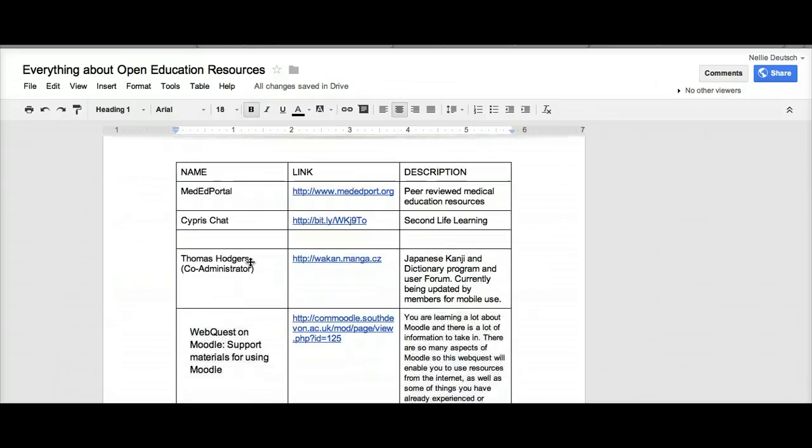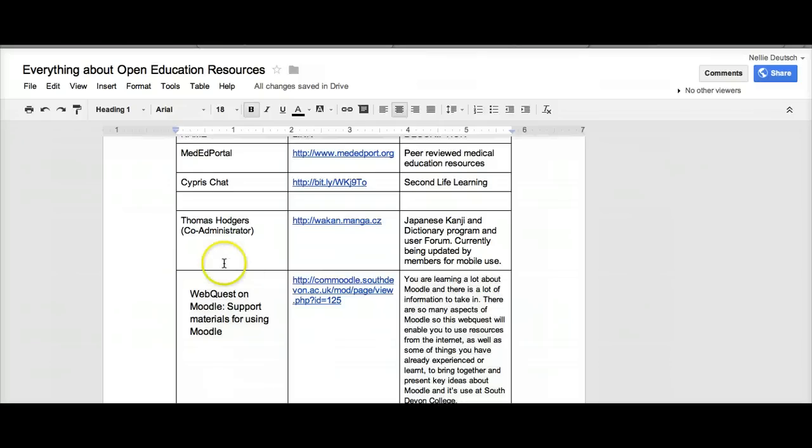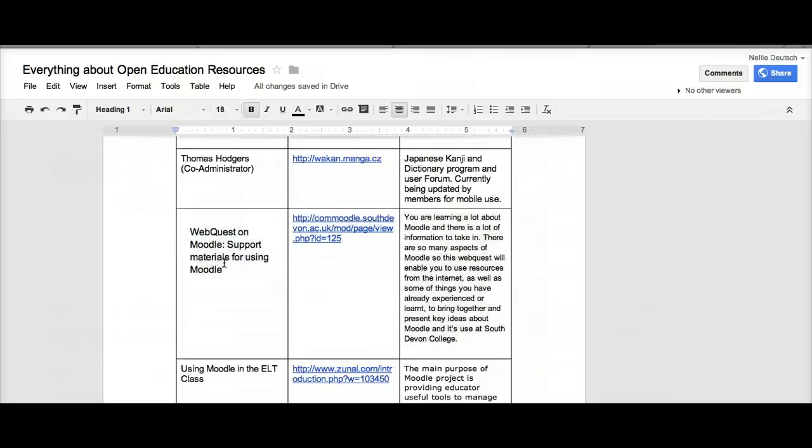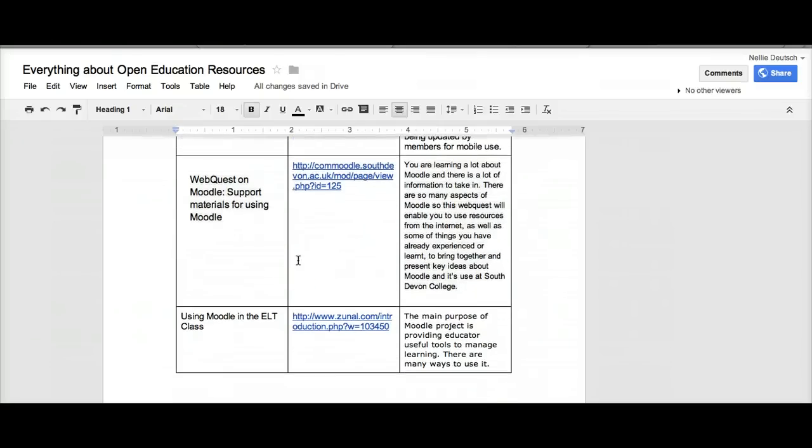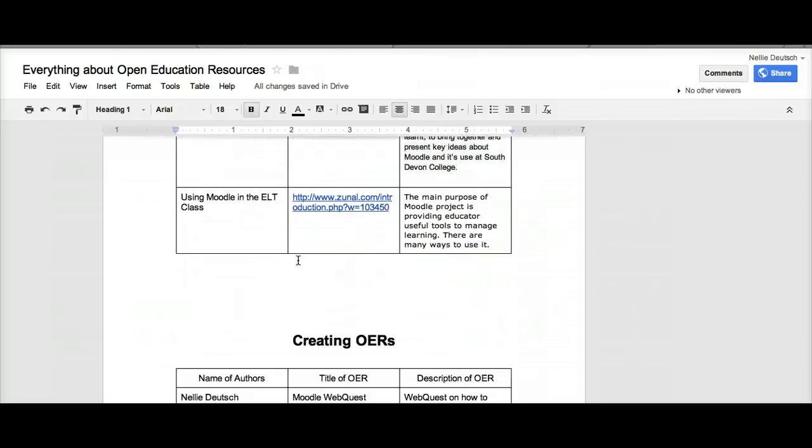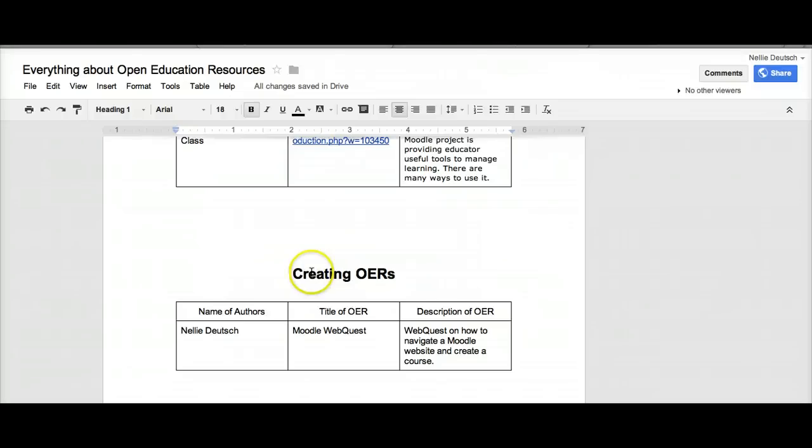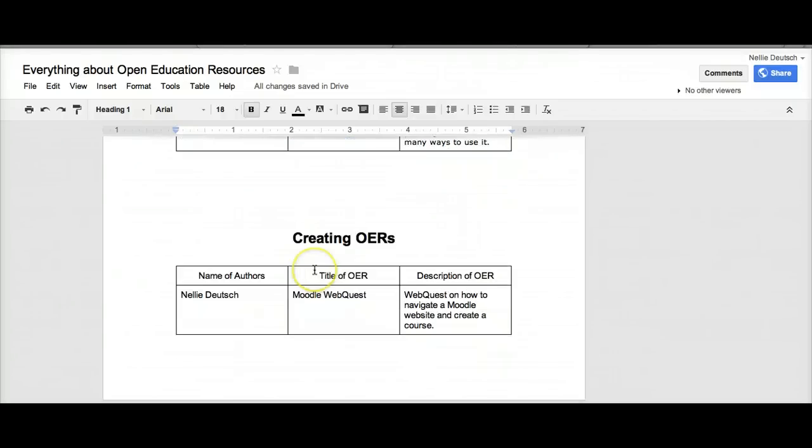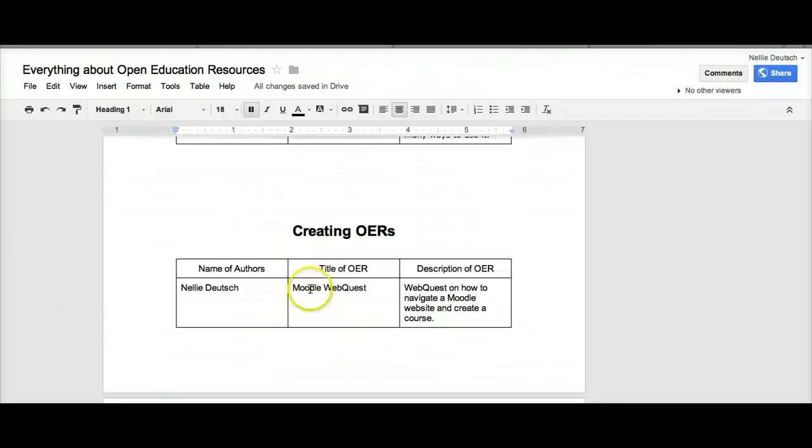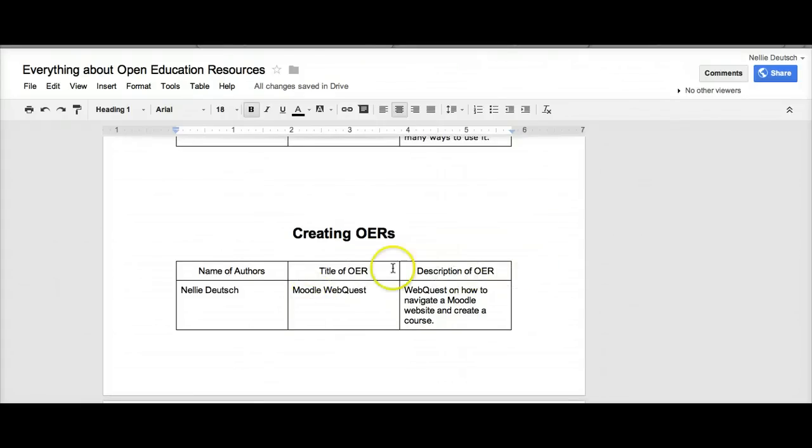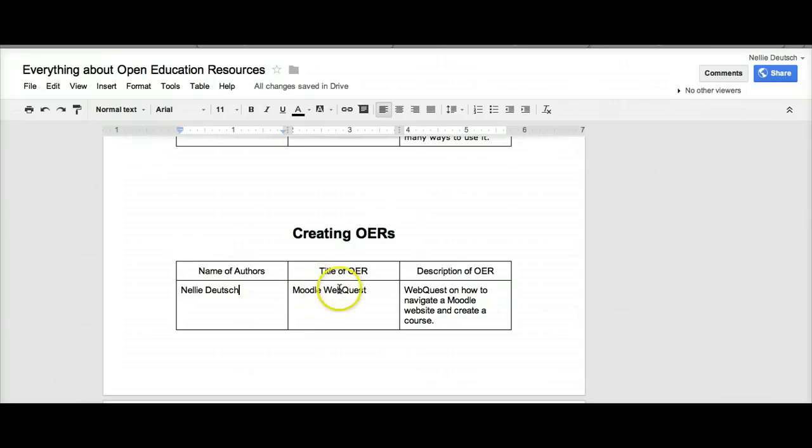It's all about creating, sharing, reusing, and remixing open education resources. We've started adding them - there's so many of them, but feel free to add them as you go. The third part is creating the OERs. These are available ones and these are the ones that we'll be creating.